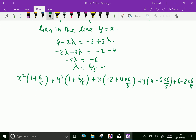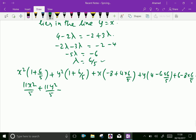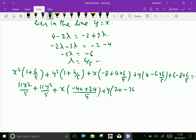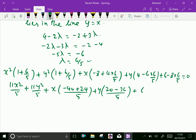Let us calculate: 1 + 6/5 = 11/5, giving 11x²/5 + 11y²/5. For x: (−40 + 24)/5 = −16/5. For y: (20 − 36)/5 = −16/5. Constant: (30 − 48)/5 = −18/5. So the equation is 11x²/5 + 11y²/5 − 16x/5 − 16y/5 − 18/5 = 0.